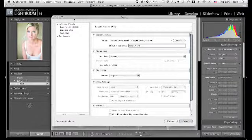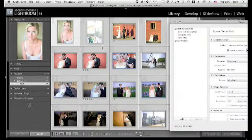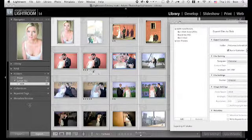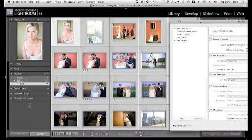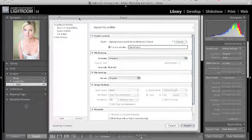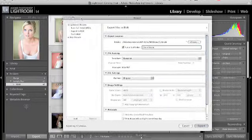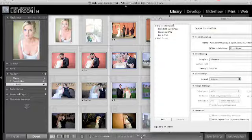Also I want to make note that you'll see there are some star ratings here and some color labels that are on these files. The advantage to outputting your files with this method is that all of your star ratings and your labels will stay intact.